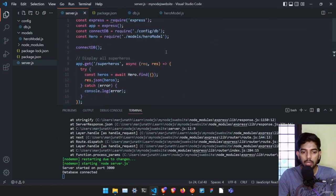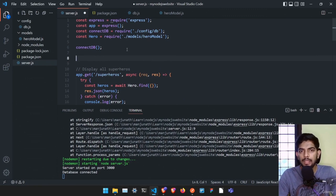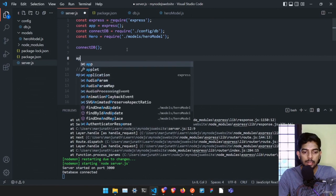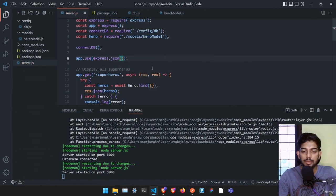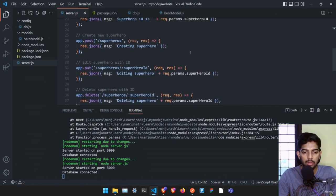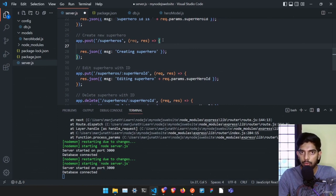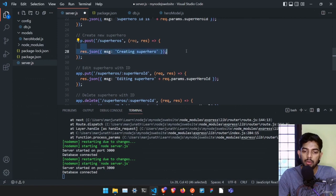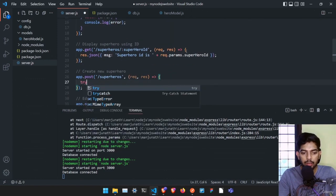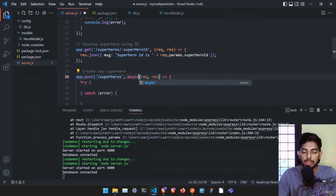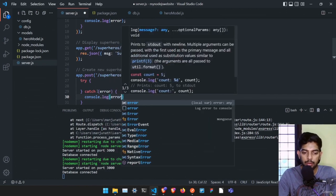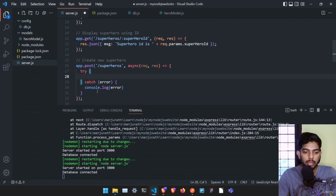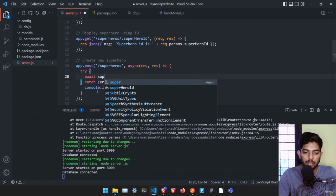To create a new superhero, we first need to add middleware. Add 'app.use(express.json())' so our app can parse incoming JSON bodies. Then in the POST route, create an async function with try-catch. In catch, log the error. In the try block, use 'await Hero.create()' and pass the fields from the request body.